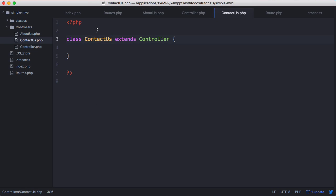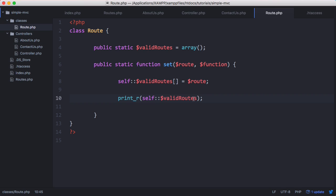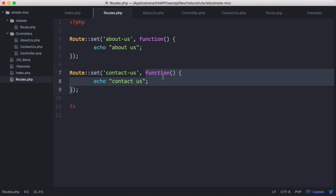Now that we've created our controllers, we want a way to actually run them and display the code within them. So we're going to go to our routes class in our classes folder. When we set a route at the minute, what we're doing is printing it out — but what we want to do is run the function. The variable called function maps to the actual function on the routes page, so that code runs whenever we set the route. We don't want it to run when the route gets set; we want it to run when we actually access that specific route.